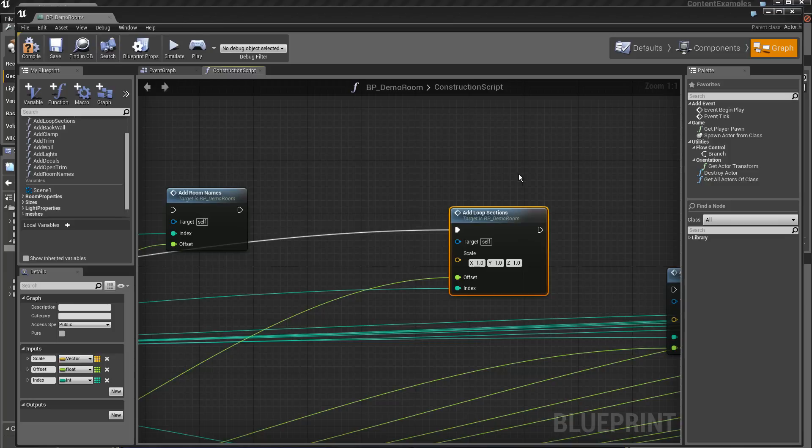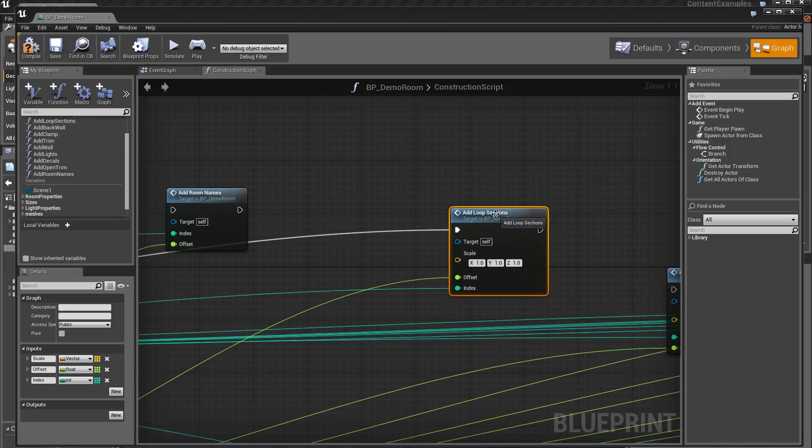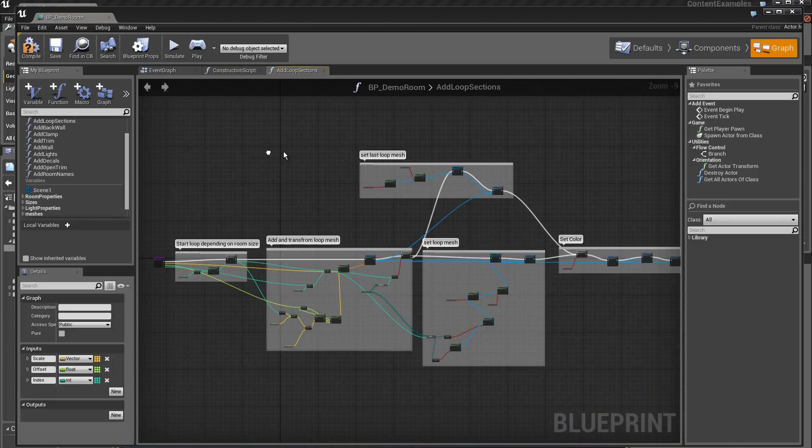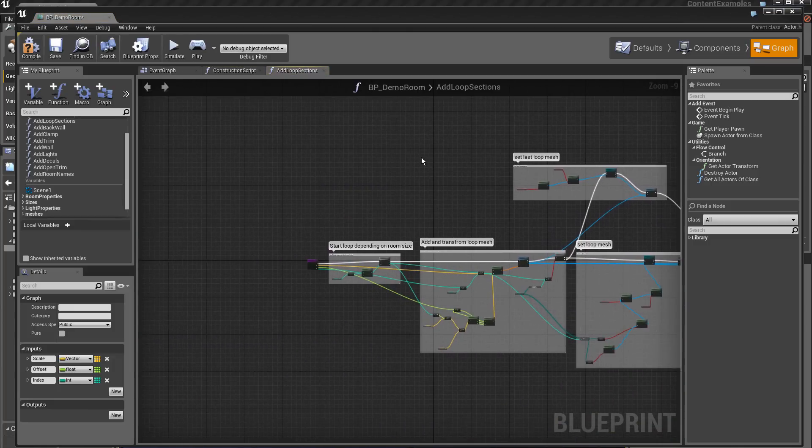Now let's see what has been created in this function. I can click two times on this function to open the construction inside this function.